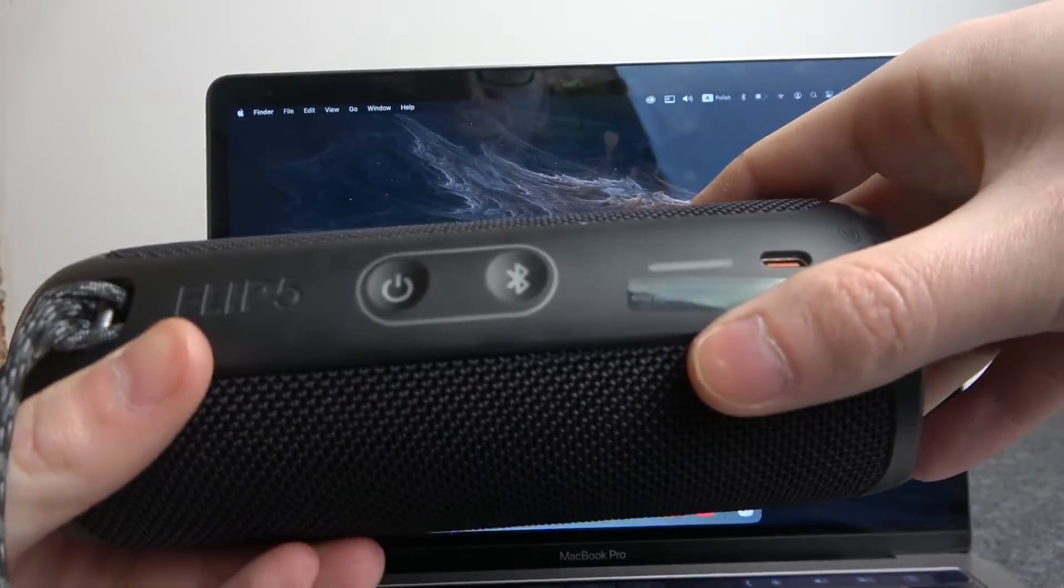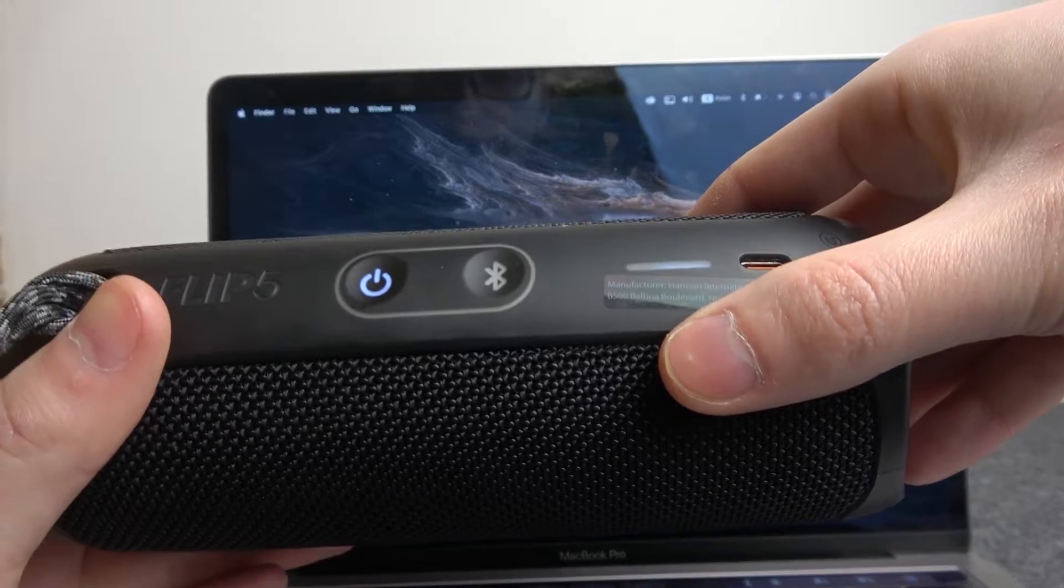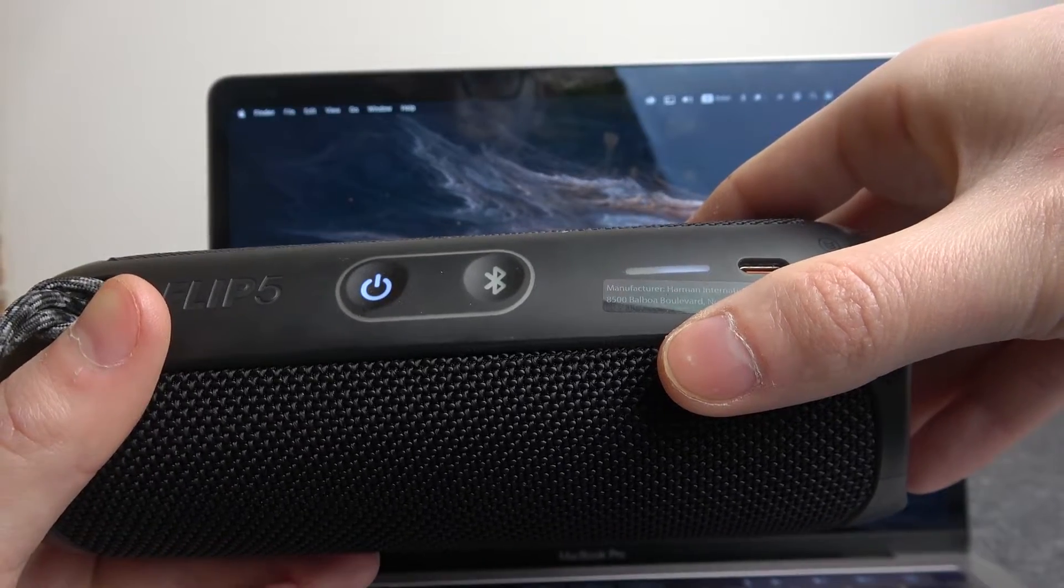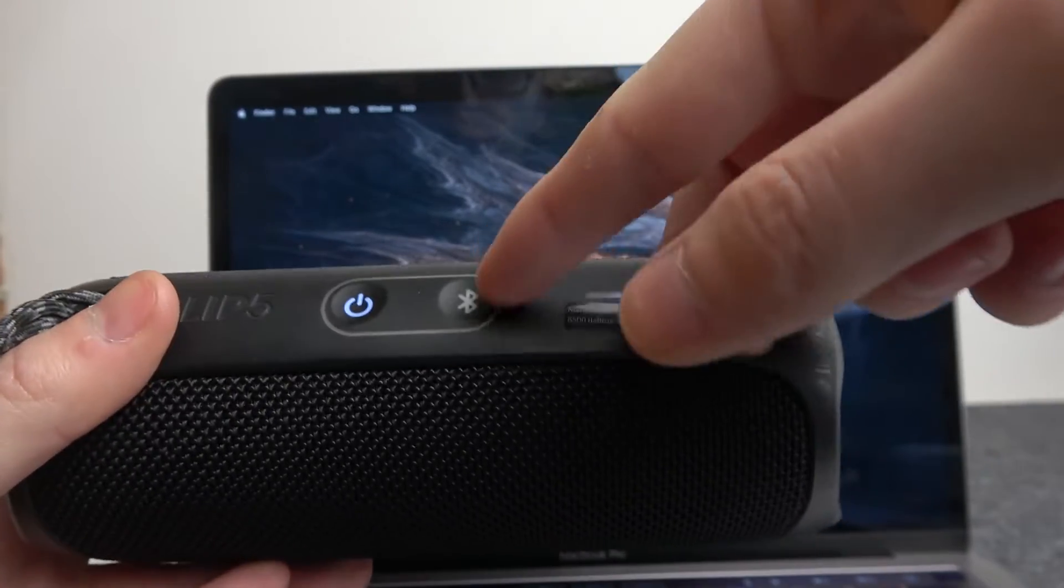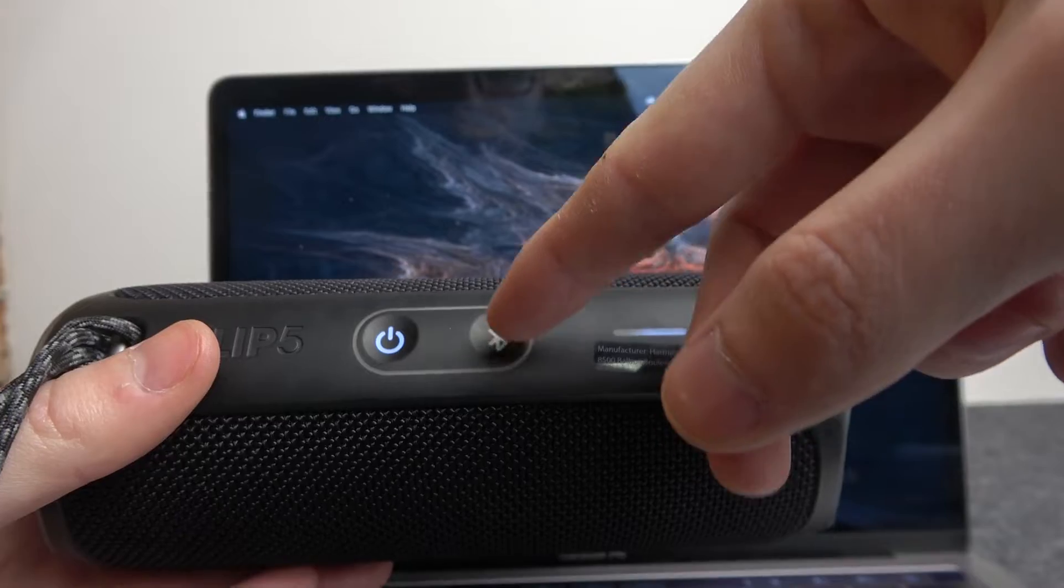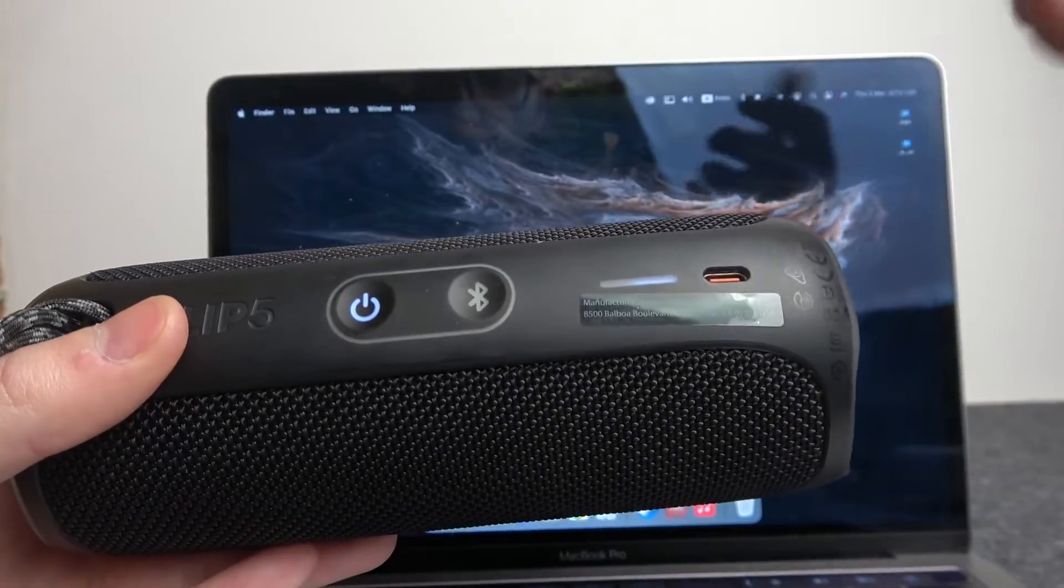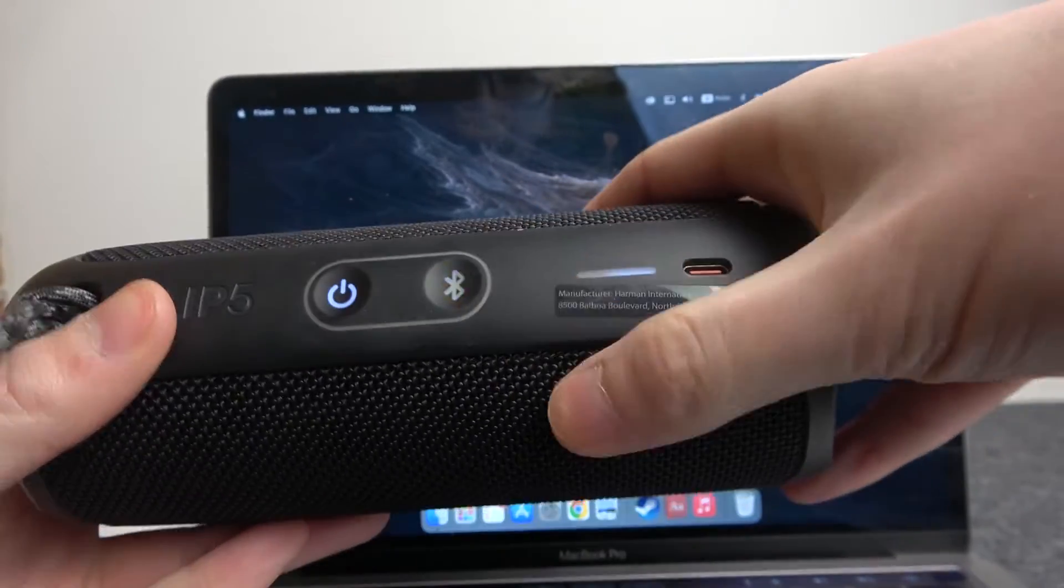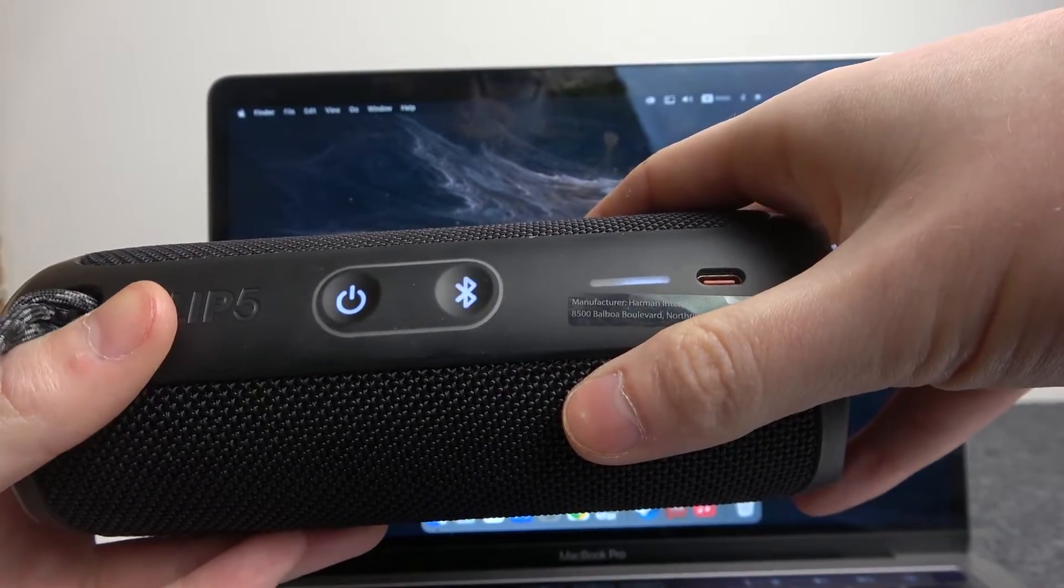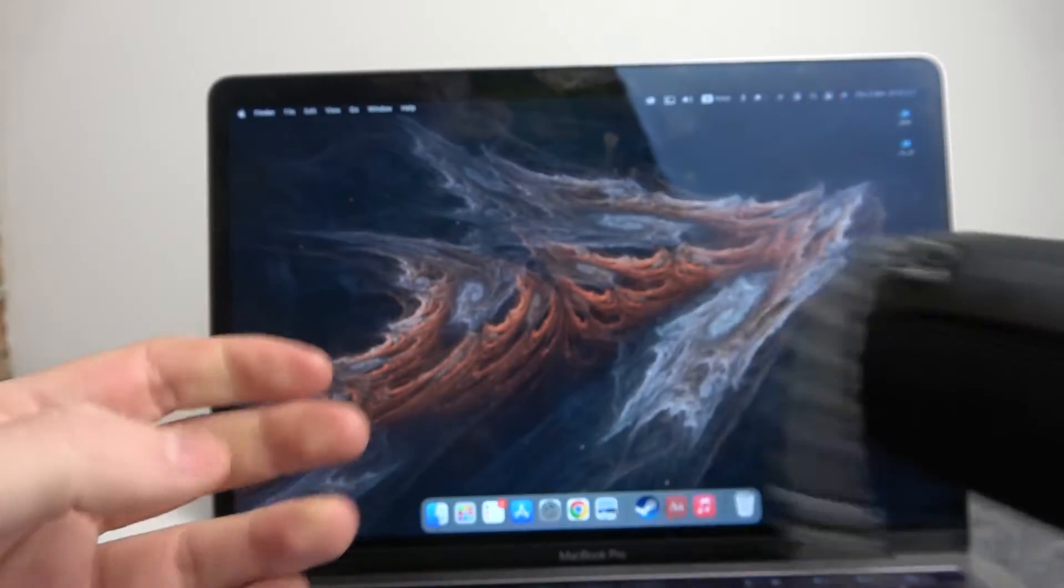Just once and it should start. Now if you're not in pairing mode and this Bluetooth lamp is not flashing, you'll need to enter it. So click on the Bluetooth button as well, you should hear the sound, and now we're in pairing mode.